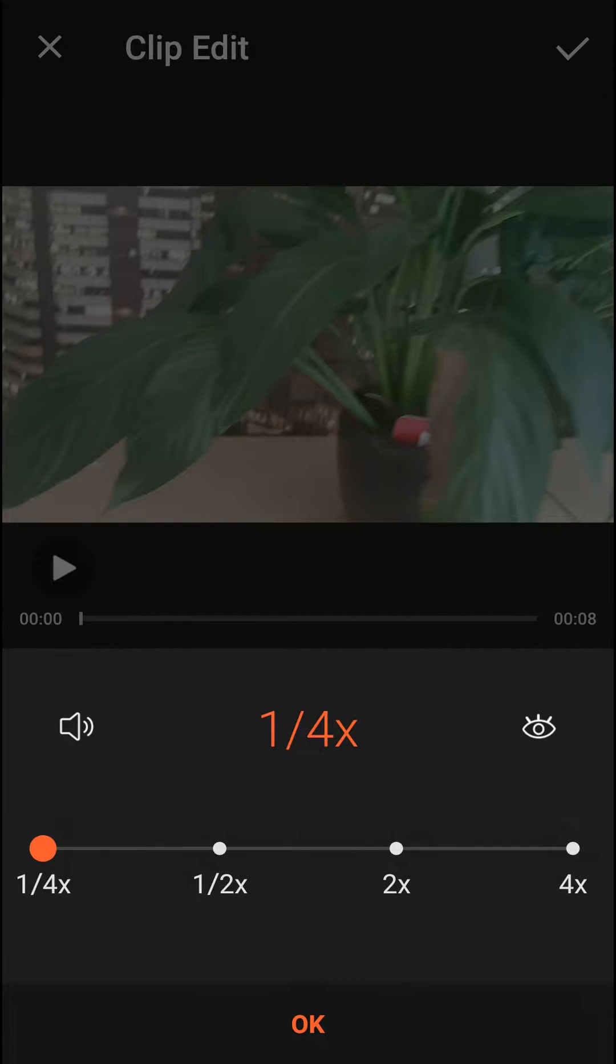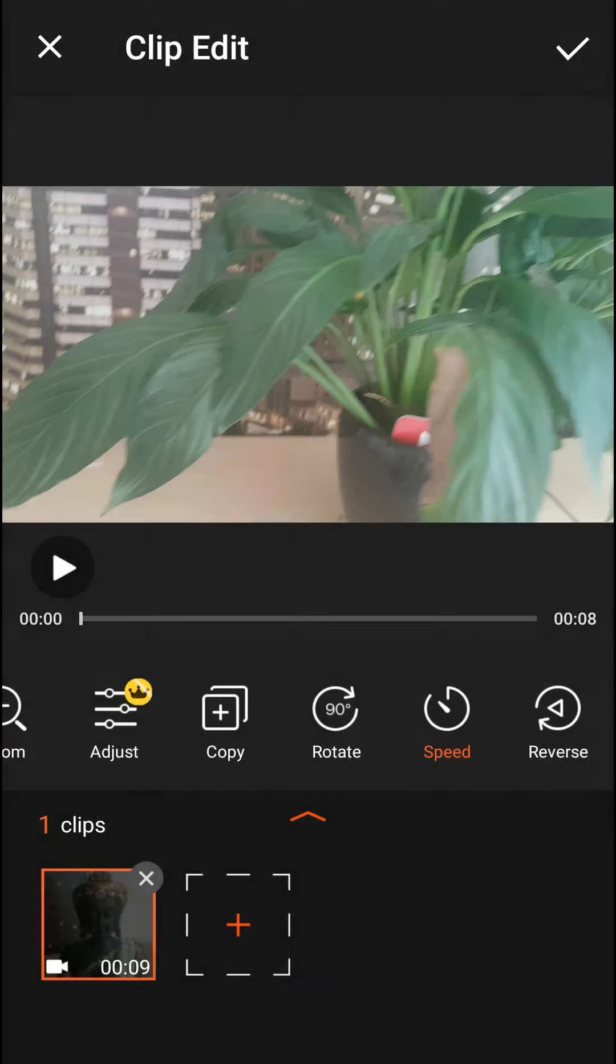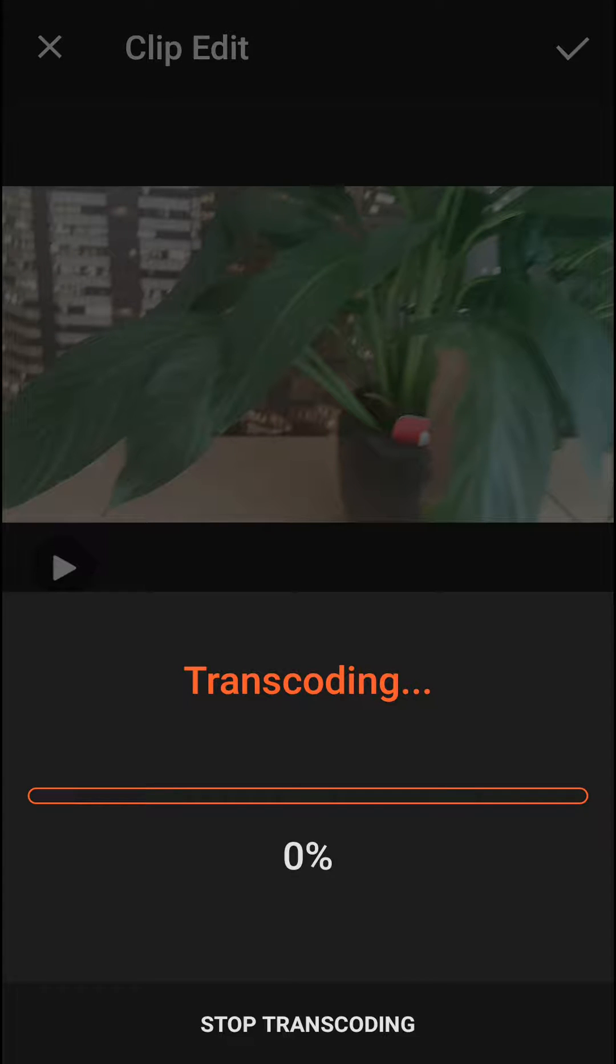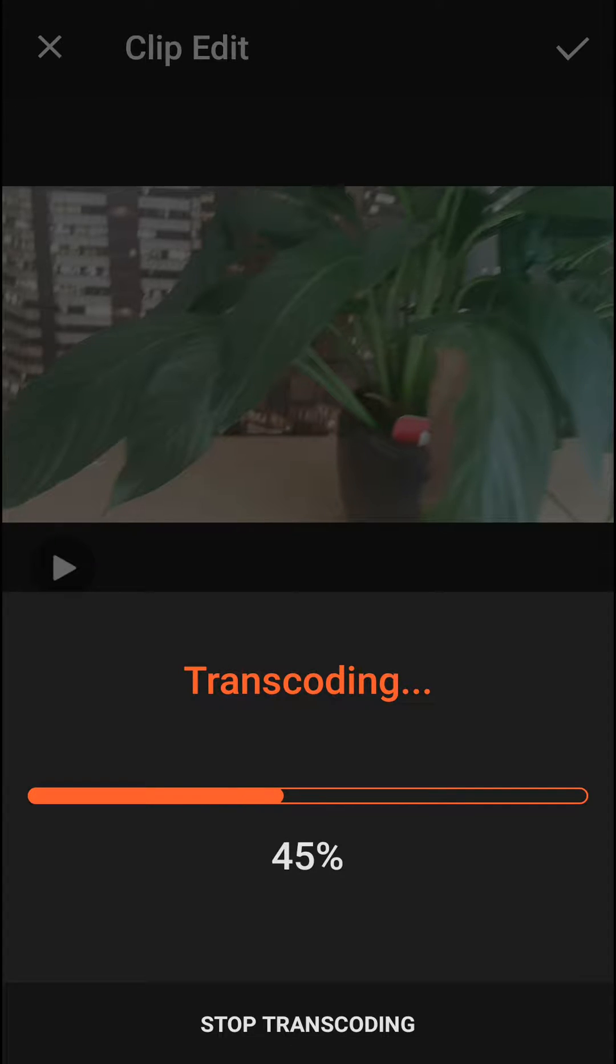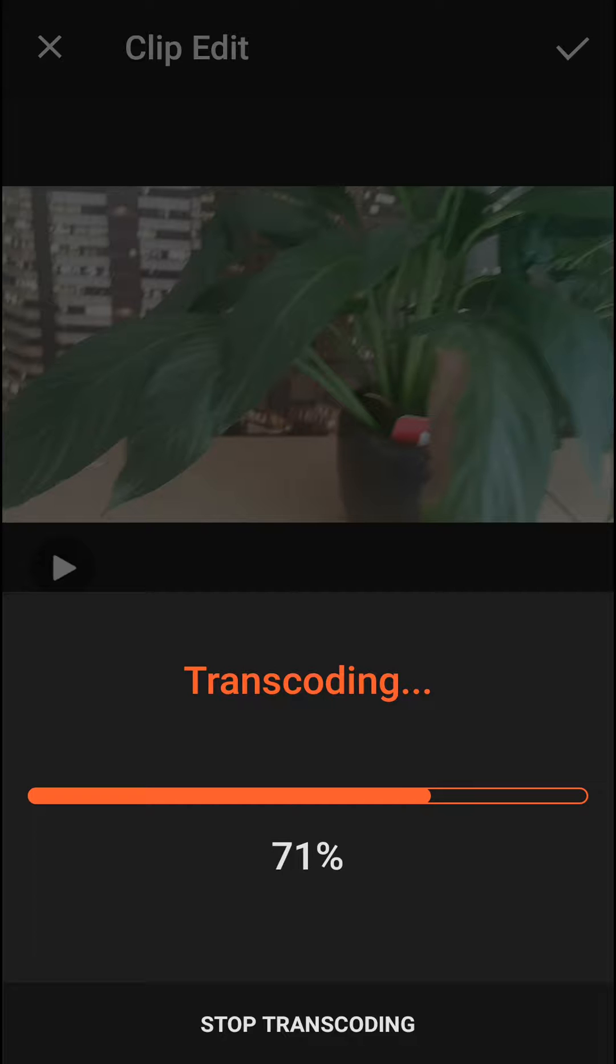And you need to always wait for it to finish transcoding.